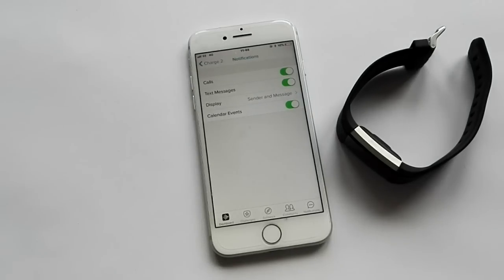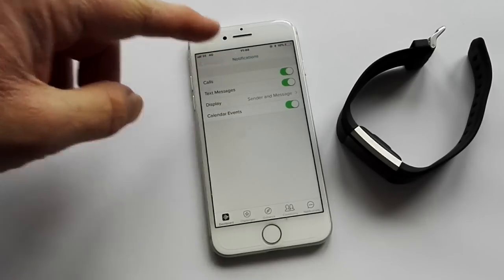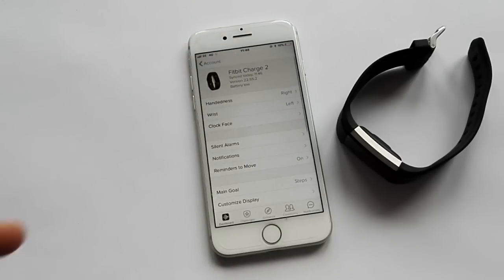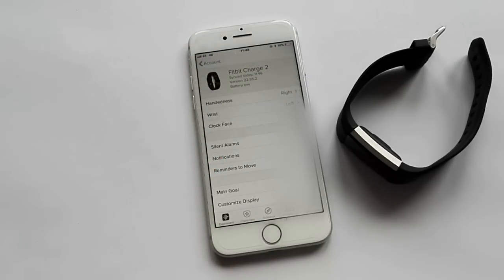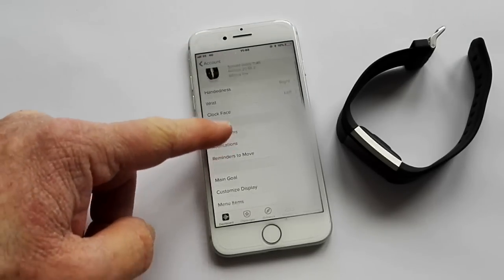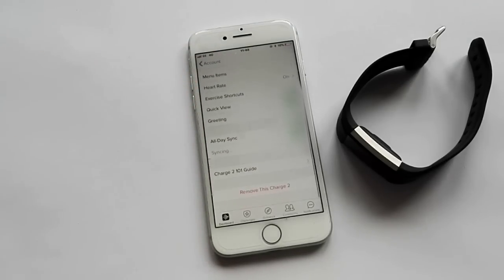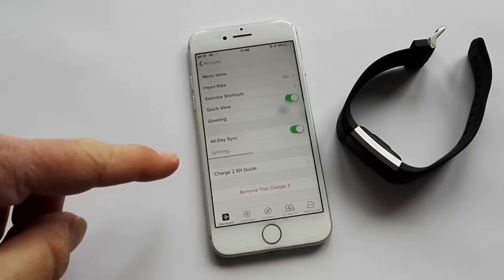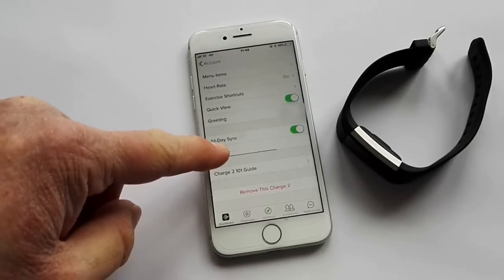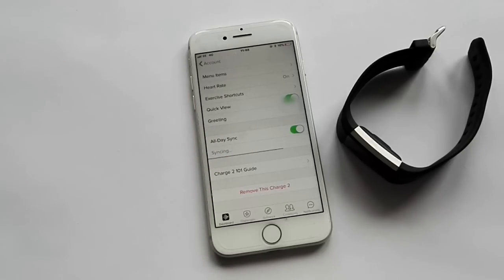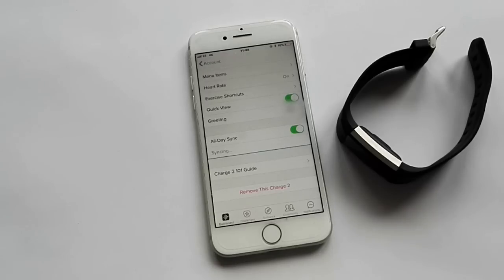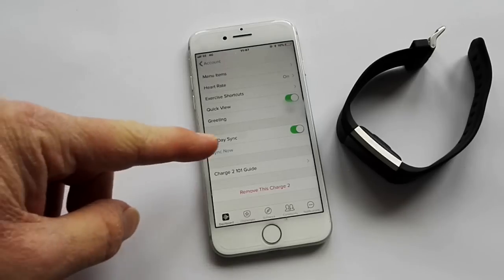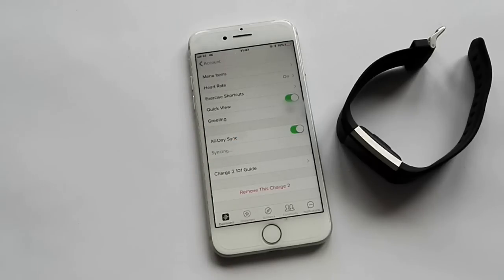Once the notifications are all enabled, bear in mind you can have an all-day sync which is set as the default. But you can get it to sync at any time. All-day sync is set but you can force it to sync by pressing sync now.